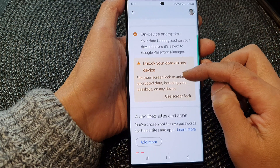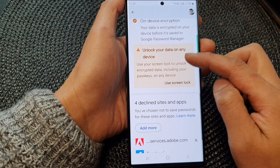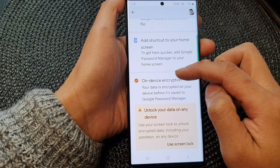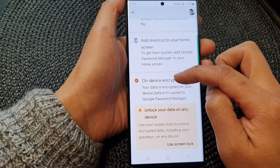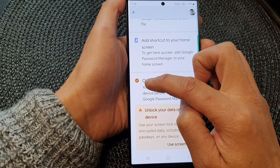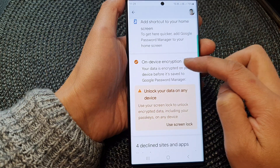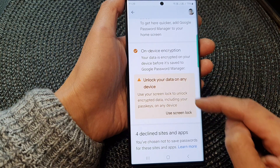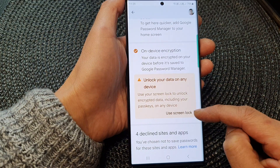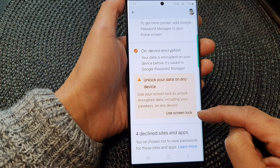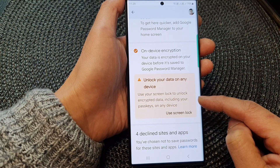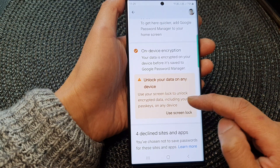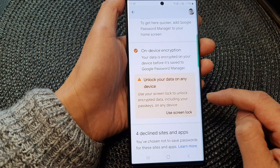Now in here, scroll down to the on-device encryption. Make sure on-device encryption is turned on. Once it is turned on, you will have the chance to allow or don't allow use Swinlock to unlock or to lock your encrypted data.